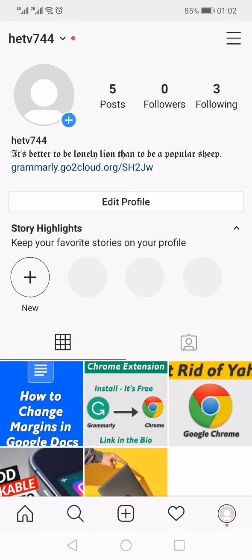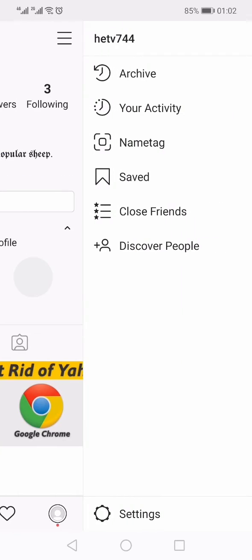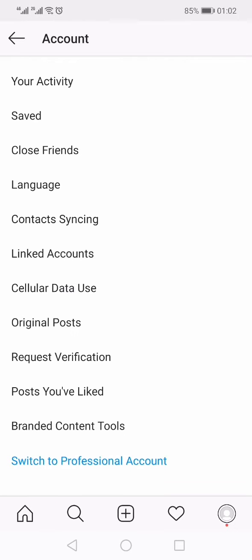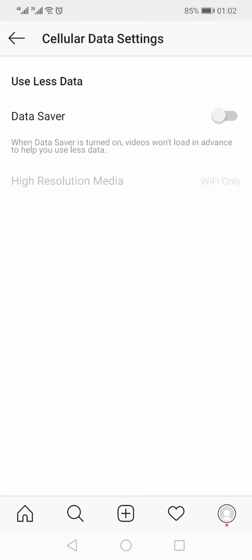Then click the three lines on the top right, and from there come down and click Settings. Within Settings, click Account, and within the Account settings, somewhere in the middle you will see Cellular Data Usage — click that.